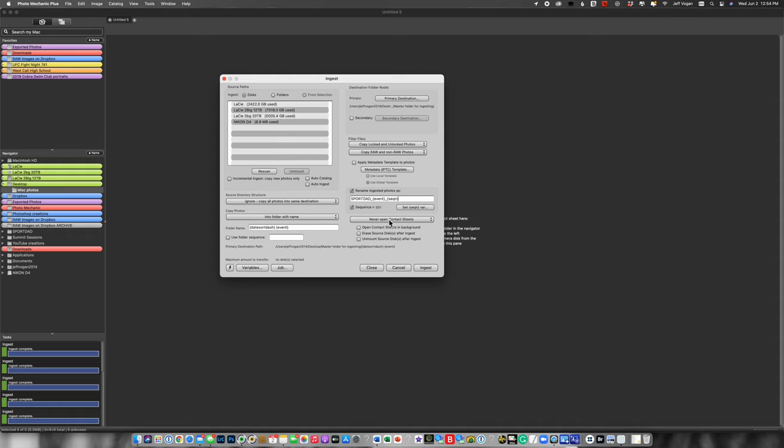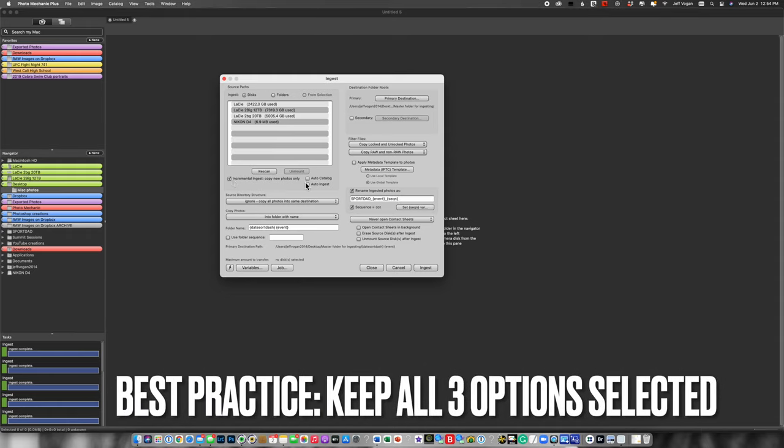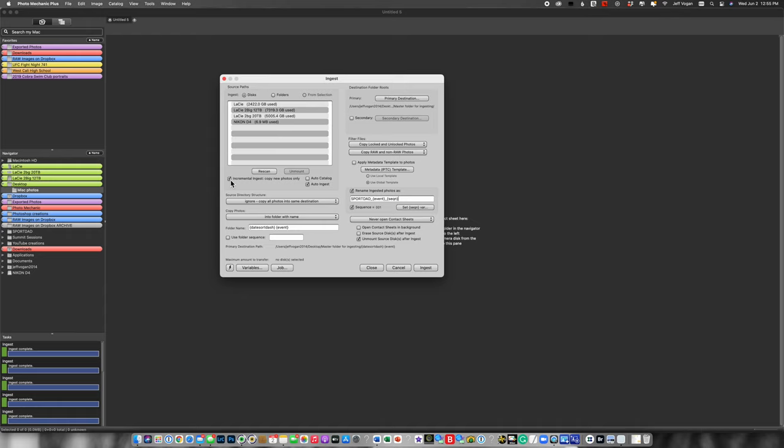And then a couple of other things when you're just getting set up: incremental ingest, auto ingest, and unmount. So let me explain these. I have all three of these set on all the time. I'm going to turn them off for the sake of the demonstration, but let me explain each one.